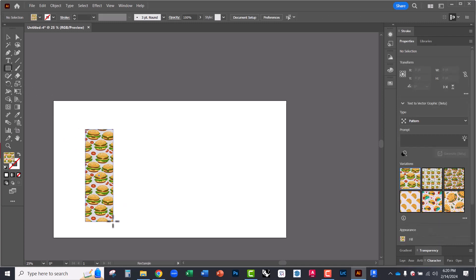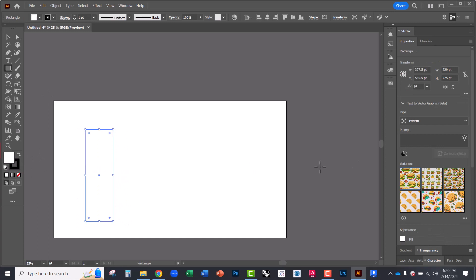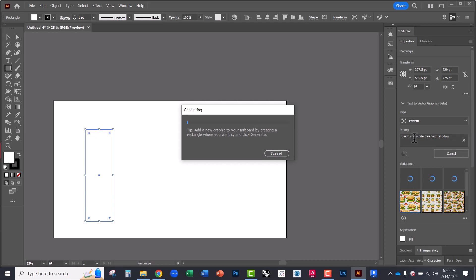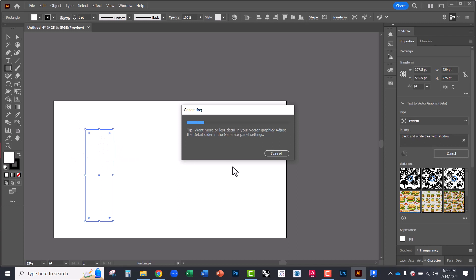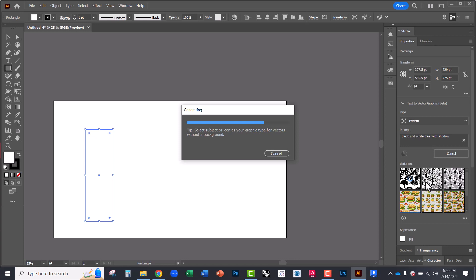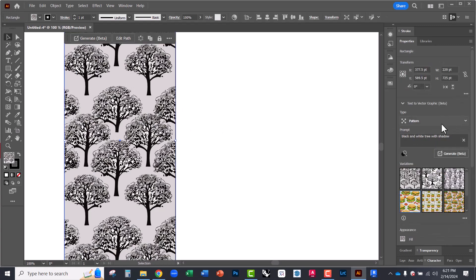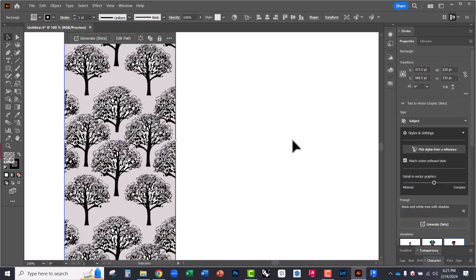So if I wanted to add, say, do this, and I can type black and white tree with shadow. So it's also going to use the shape of the starting vector here to create that. Oh, I'm still in pattern. So you'll notice the pattern that's created. Maybe if I wanted to create a tree wallpaper or something, that might be useful. But we're more interested in a subject. So I'm going to set this to subject. Same prompt. And hit generate.